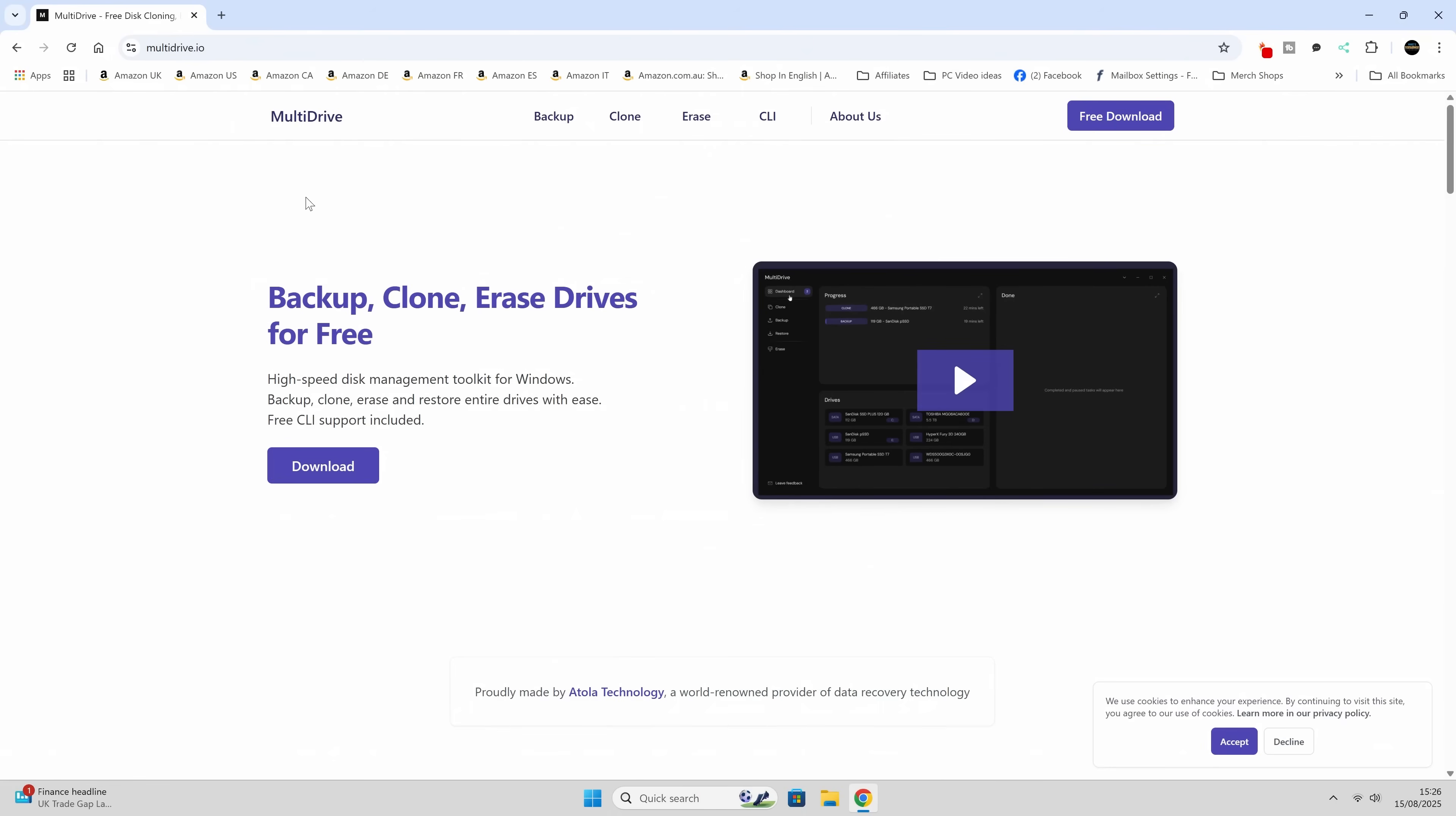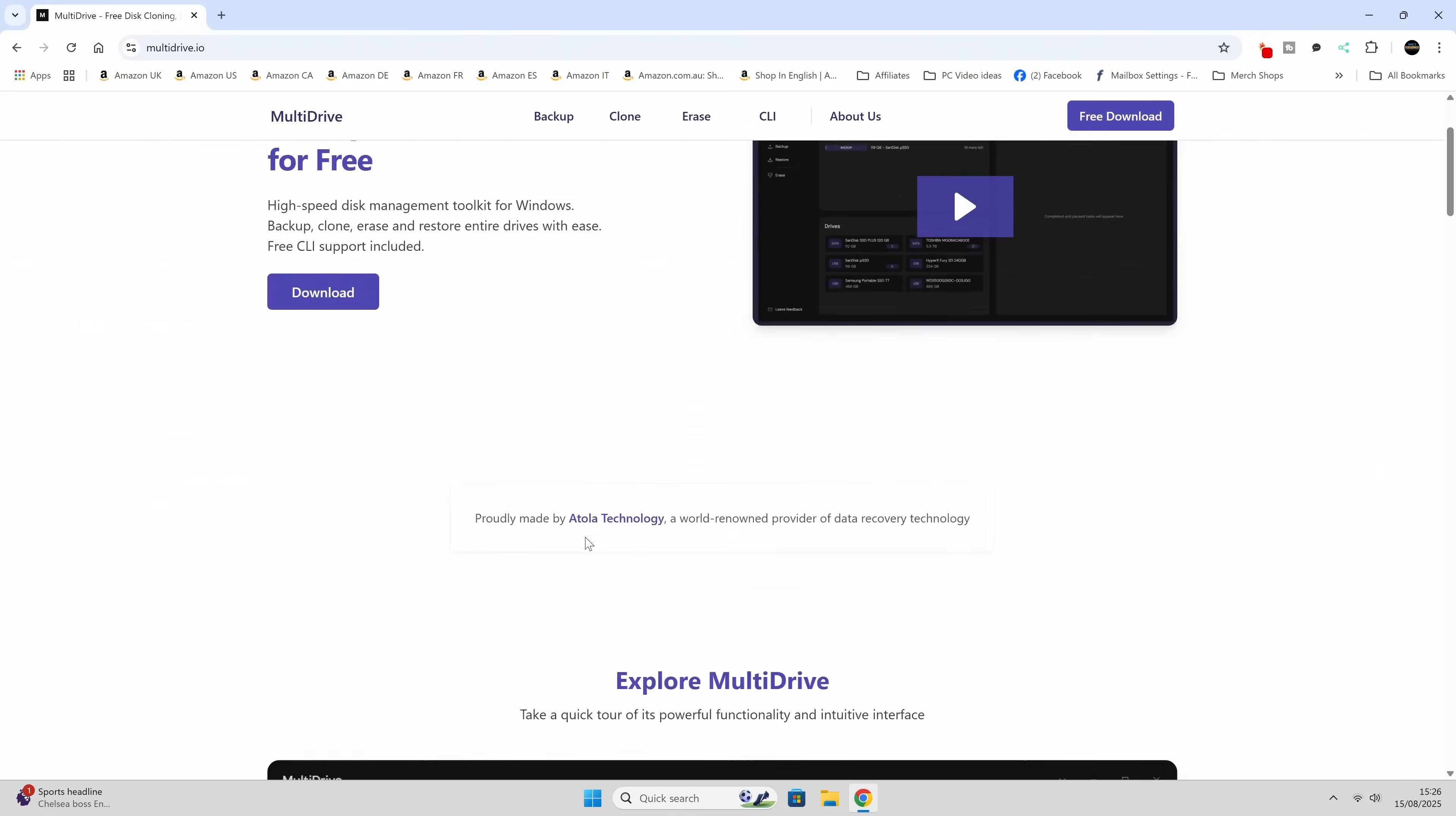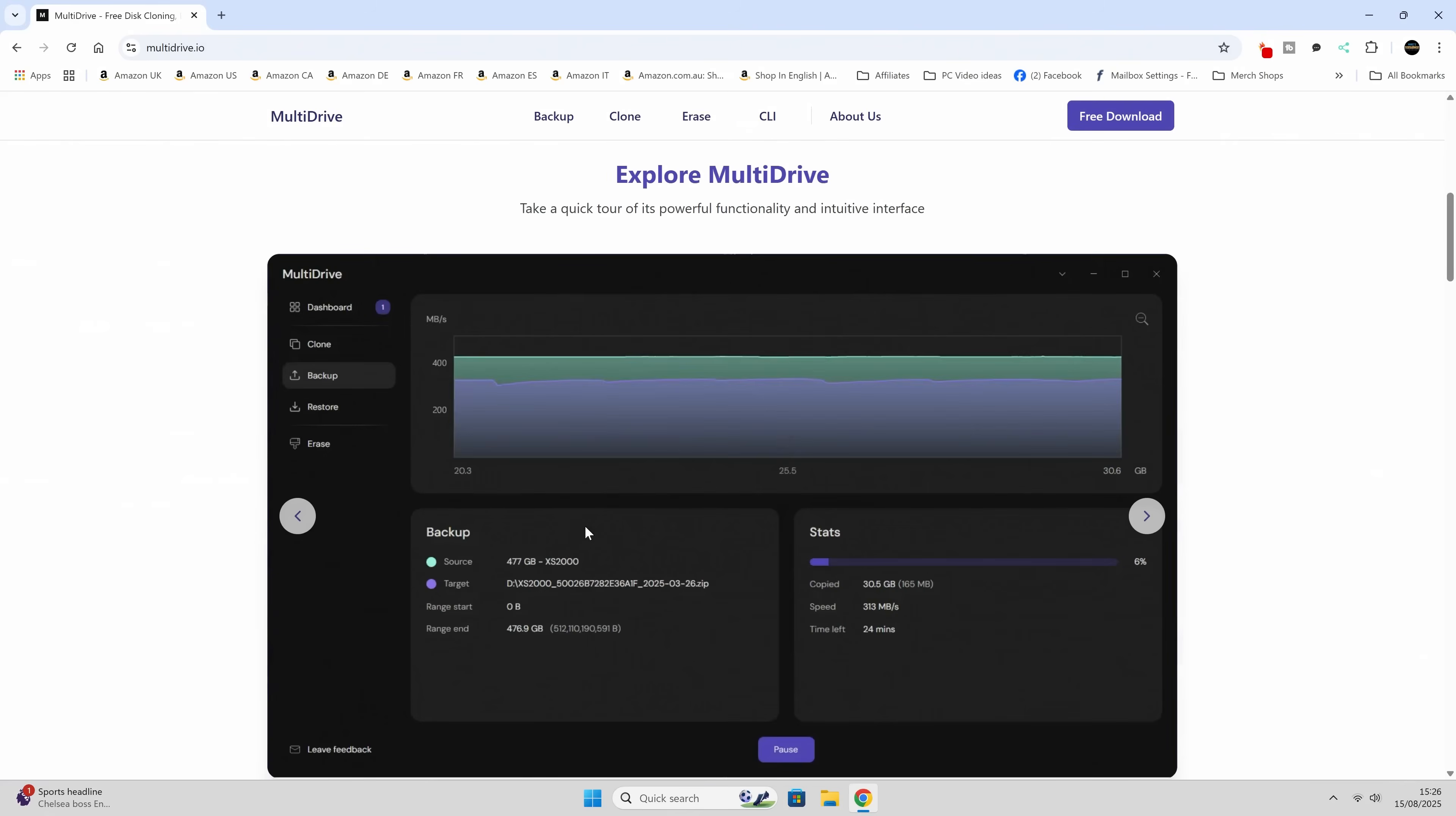Okay, so this is the website, multidrive.io. Links will be in the video description. So Multidrive, you can choose to do backups, cloning, disk erasing. It's also got a command line interface, and the company, Multidrive, the company that owns them, is they're basically specialists in data recovery. I think it's Atolla Technology.